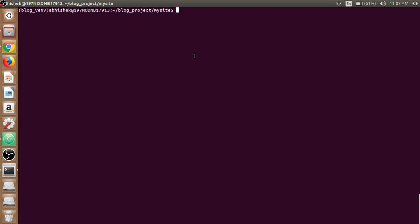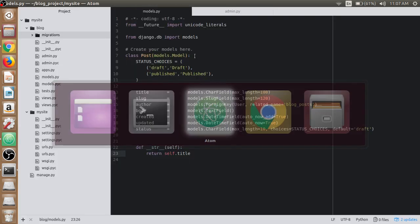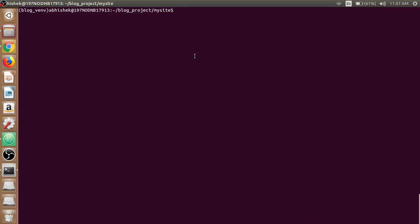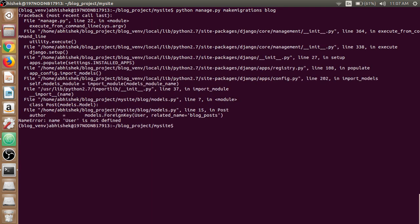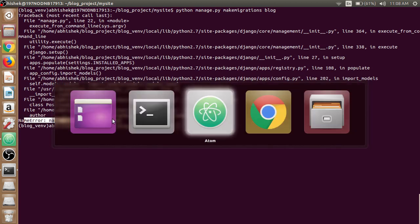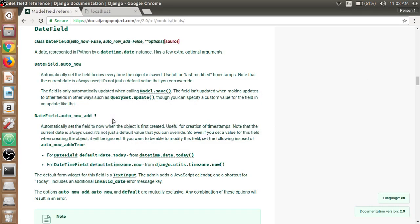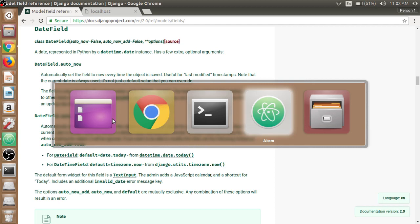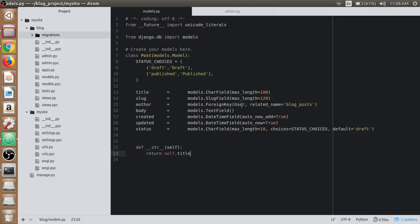To add our new model into our database, first we have to make changes in our model by using the command python manage.py makemigrations blog, as blog is the application. Here it says name 'User' is not defined. It is giving a NameError.